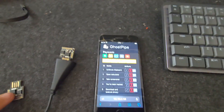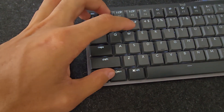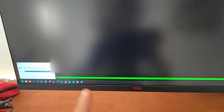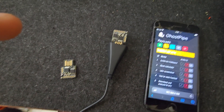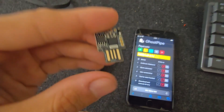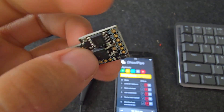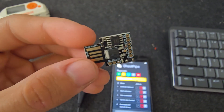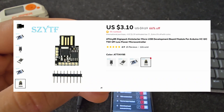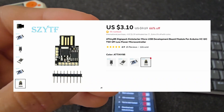The problem for the victim is that since the computer thinks this is a keyboard, it can type things like Windows+R to open the run/execution prompt, and after that we can put pretty much anything and the computer will execute it. This attack can be done with the DigiSpark, which costs like four or five dollars — really cheap.